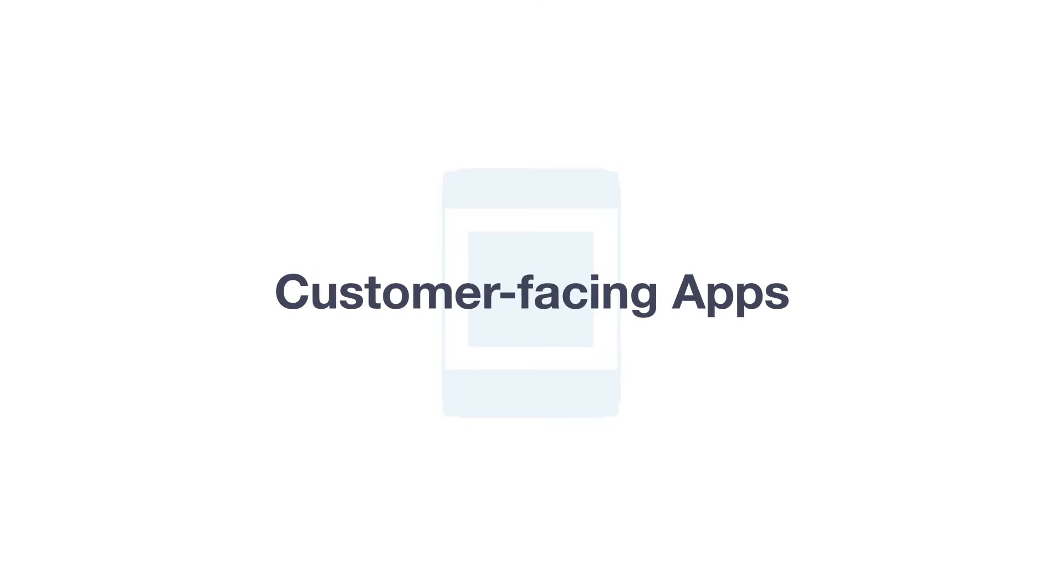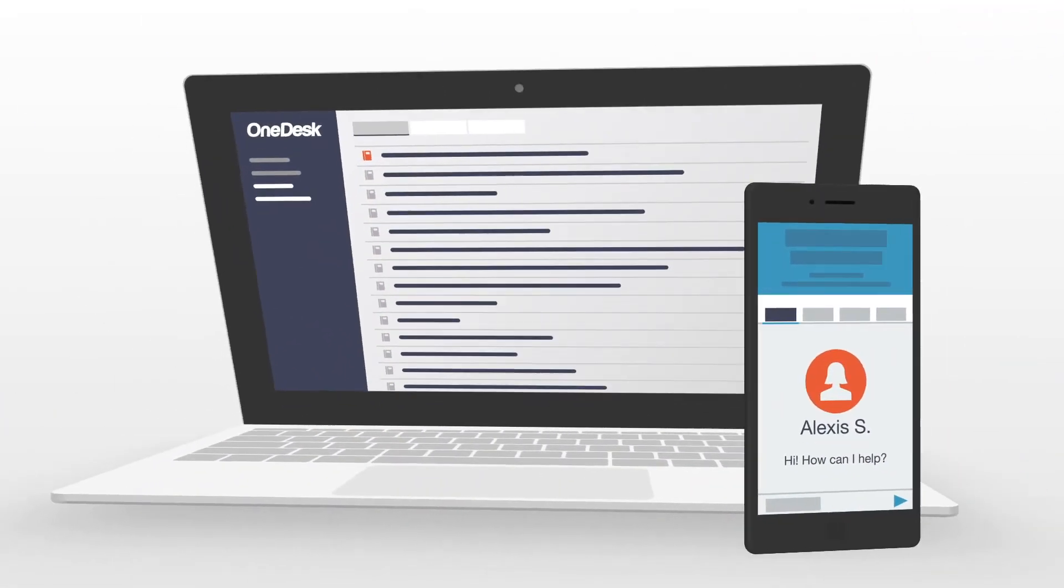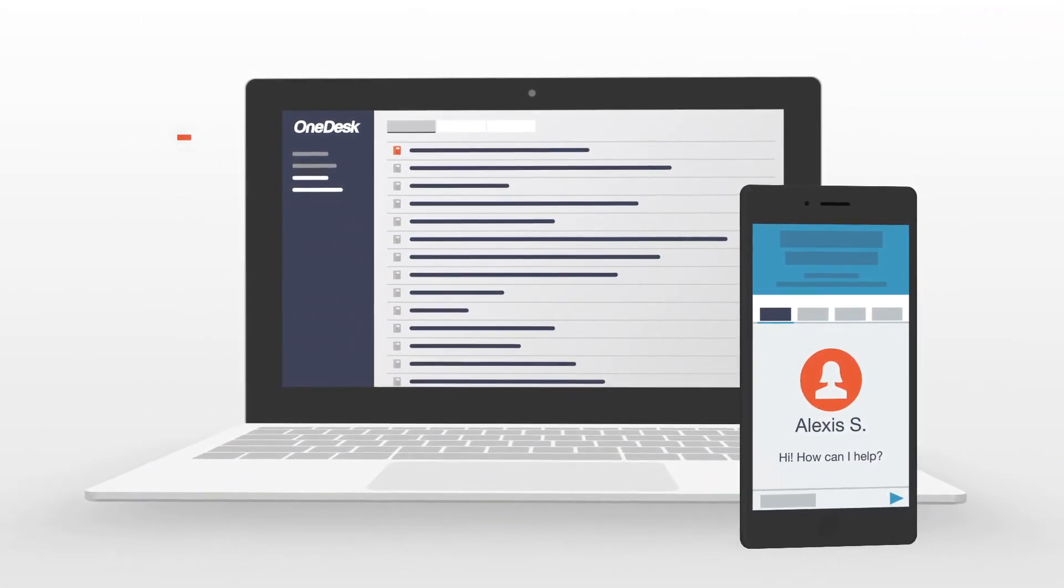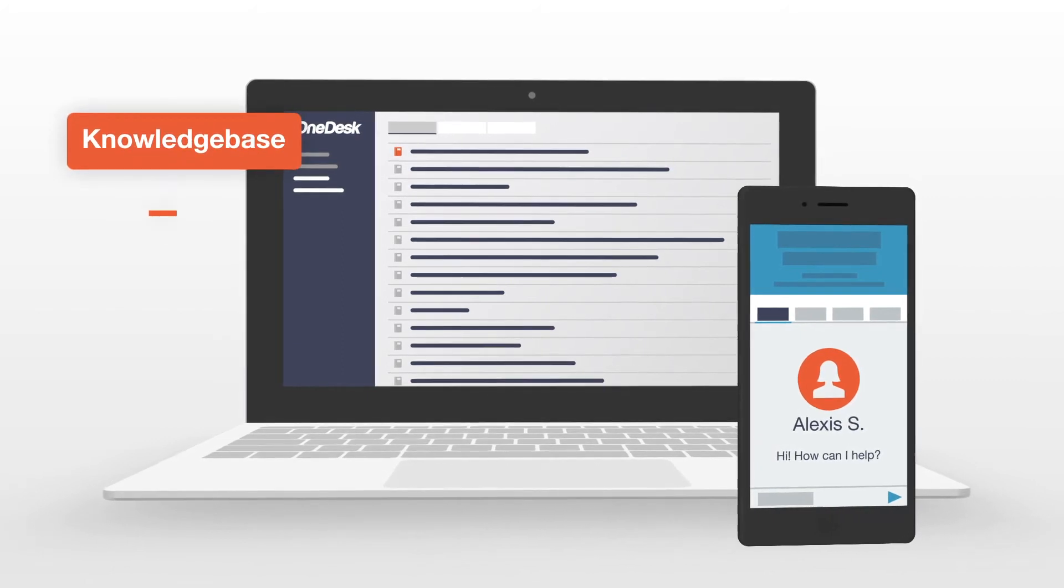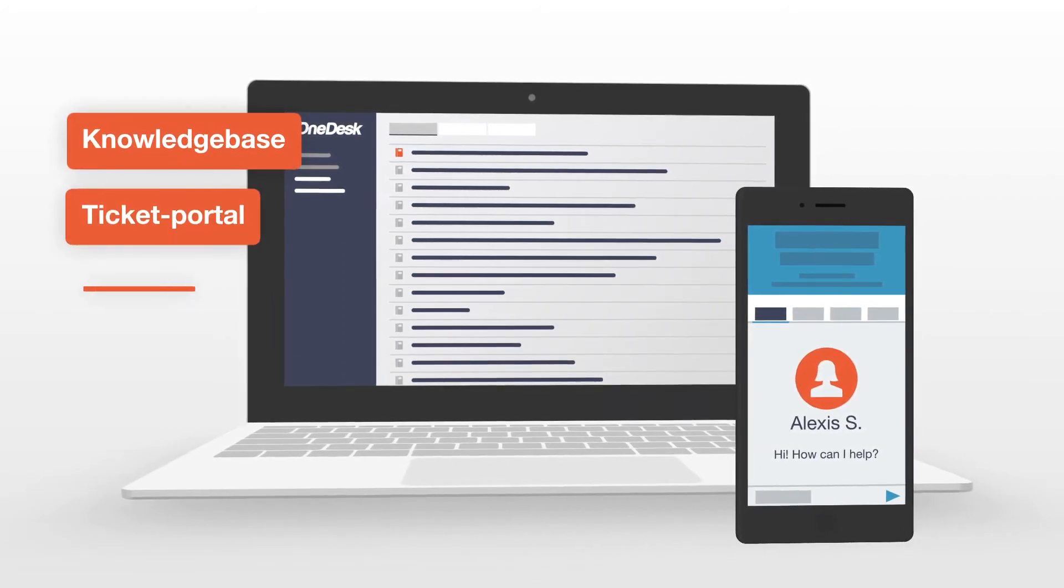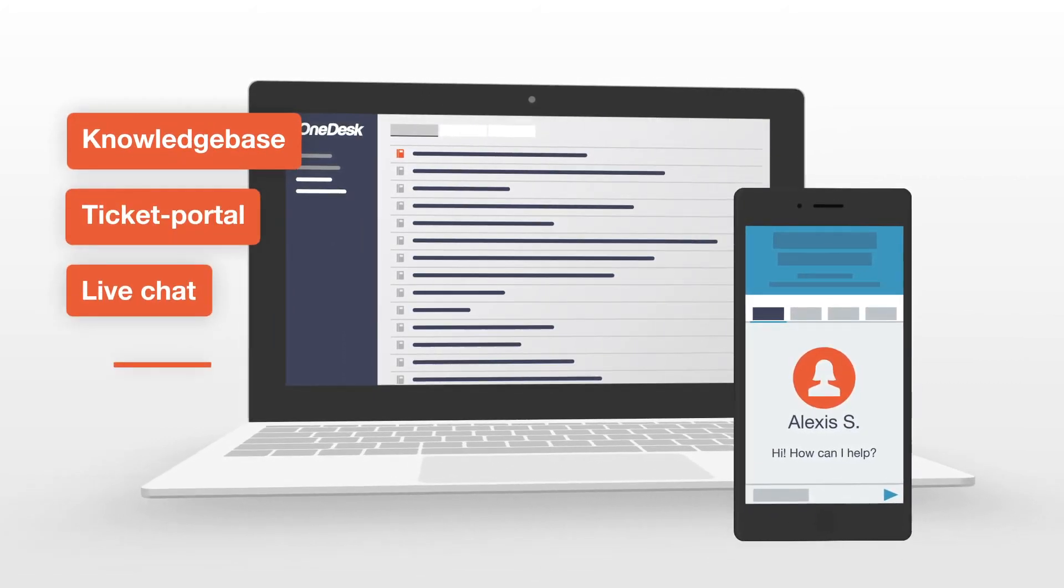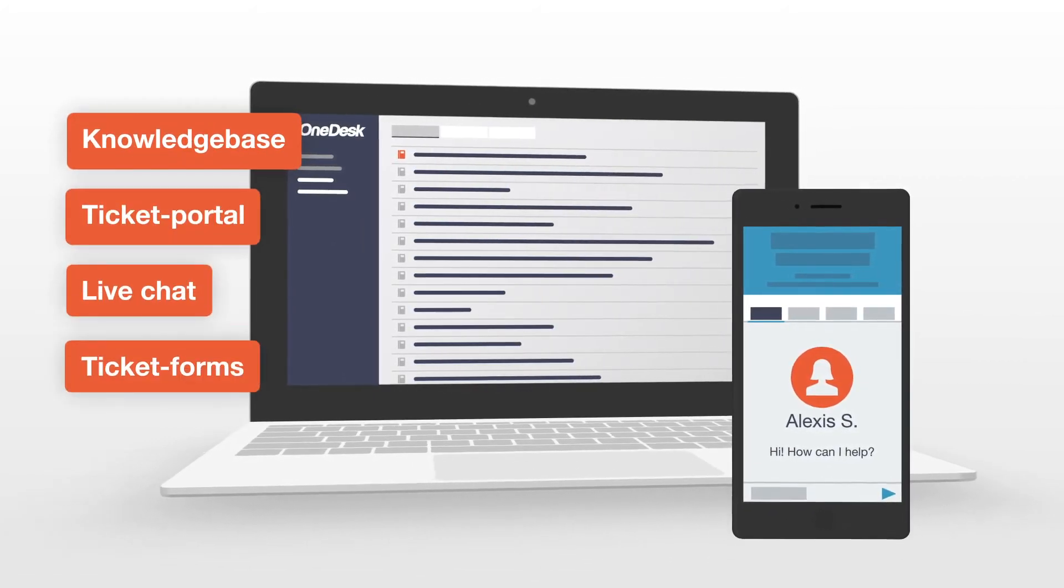Offer your customers additional services using OneDesk's customer-facing apps: knowledge base, ticket portal, live chat, and ticket forms.